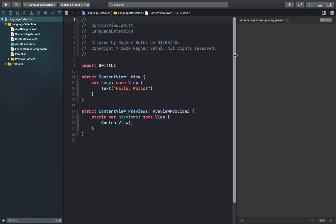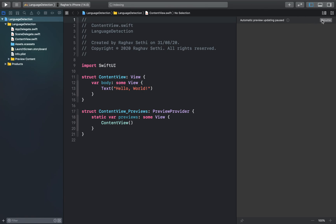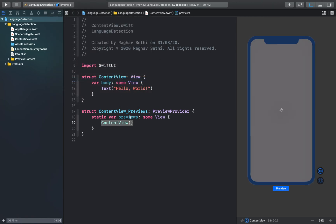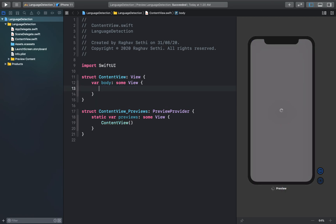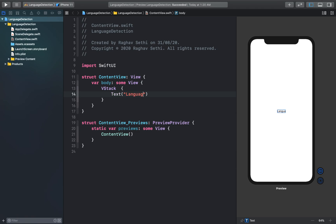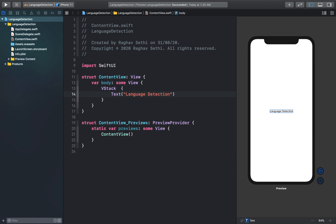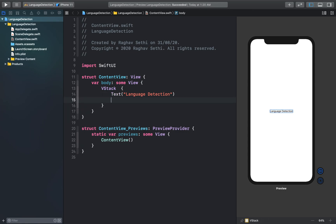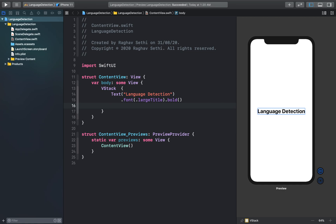We will be using SwiftUI to make our application. Let's get started with the basic SwiftUI view. I'll get rid of the Hello World text and in its place I'll add a VStack. To start off, we can add a text element that says 'Language Detection', and I'll add some modifiers to change the font and the color.